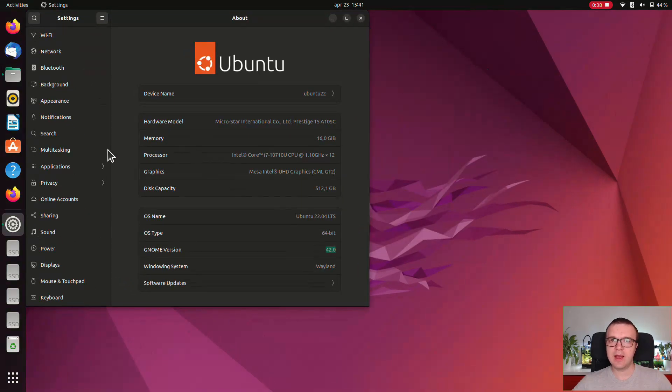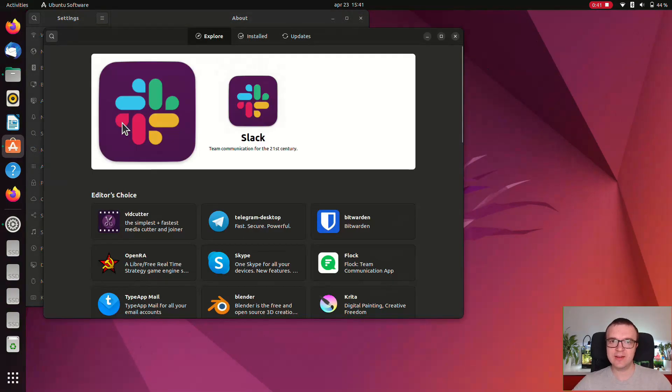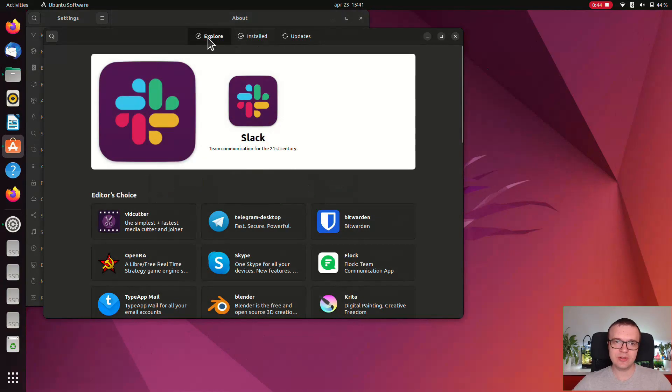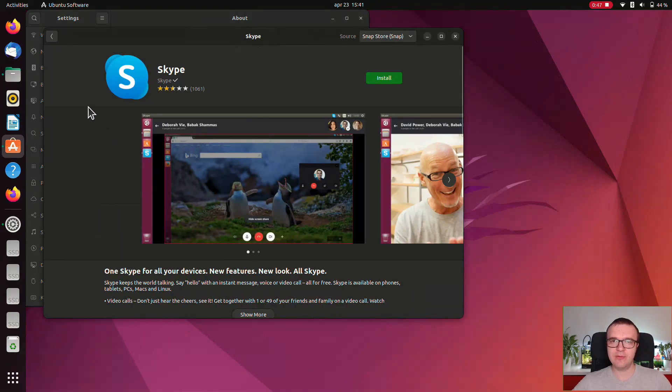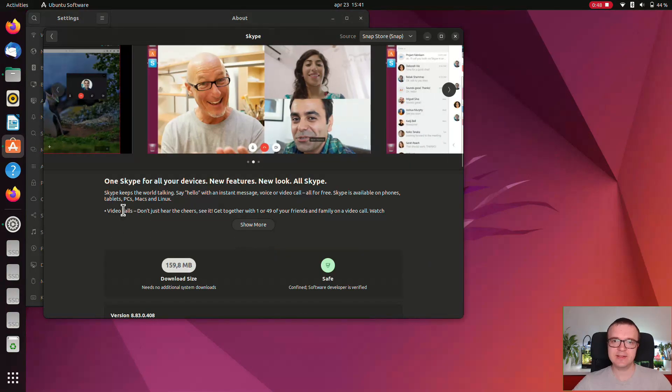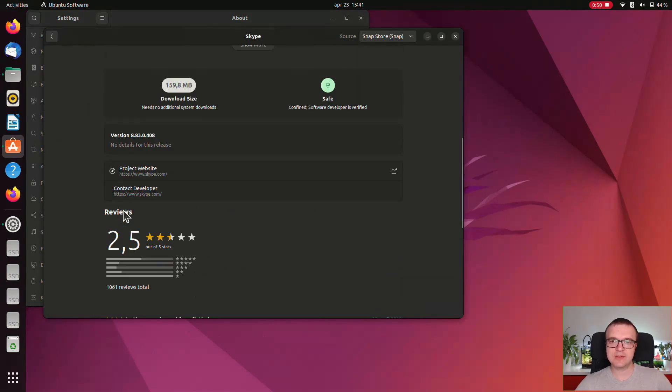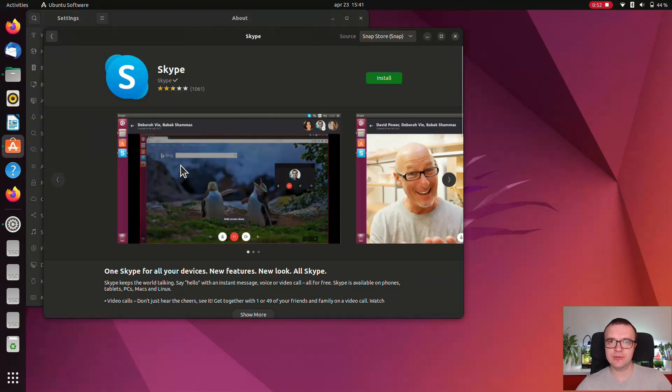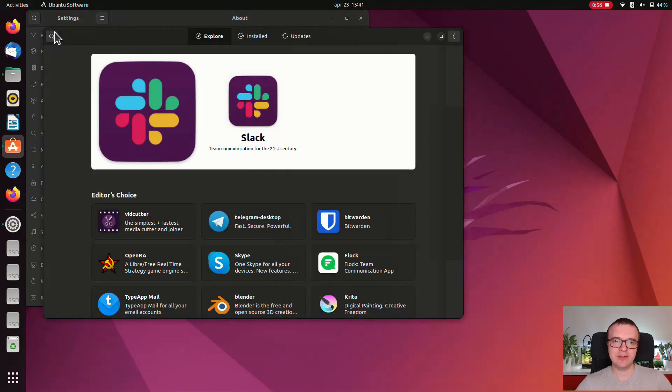I have to emphasize that the Software Center is finally lightning fast. Navigation, searching for apps, installation, everything works very nice. After more than 10 years of observing the development of the Ubuntu Software Center, I can say it is finally as good as I would like it to be.